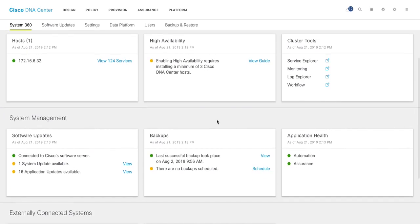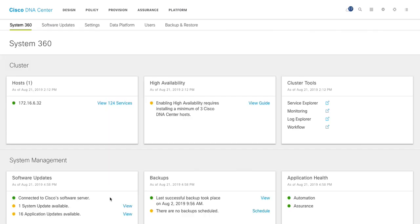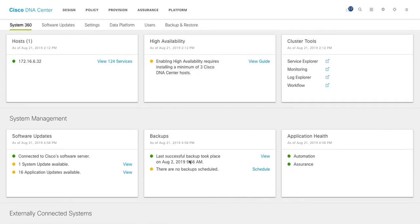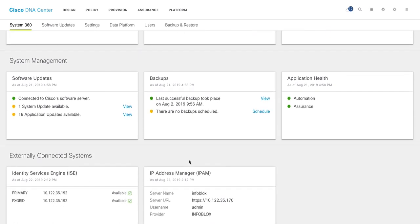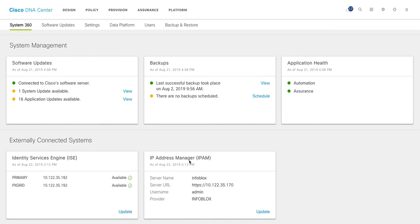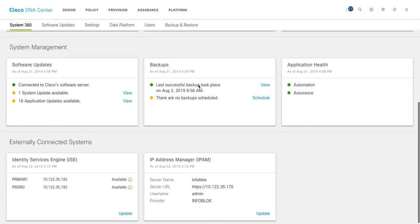System management tells you what's for software upgrade. You are connected to Cisco software and if there is any update available, it actually tells you that. The backup is what you can check next. And then application health: automation, assurance. Also, if you have any third party integration, that will show up here. So I am integrated with Cisco ISE. And at the same time, I am integrated with Infoblox IPAM server. Interestingly, I am also integrated with the ITSM, but it doesn't show up here. For that you need to show in platform.